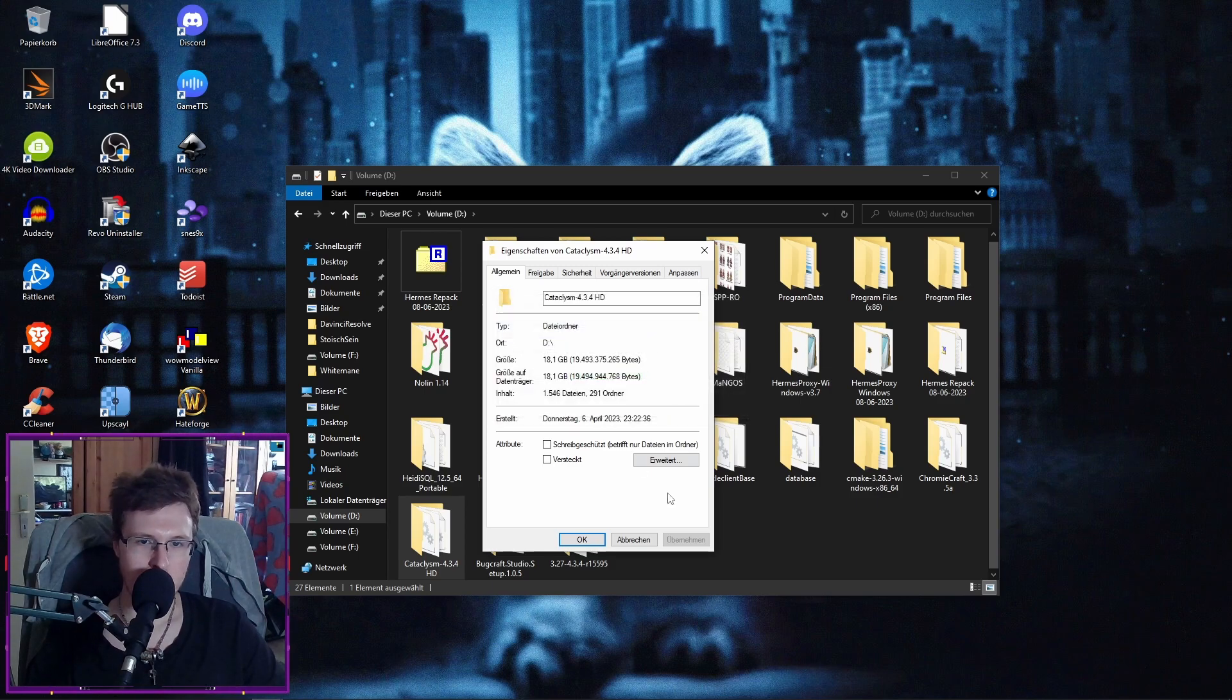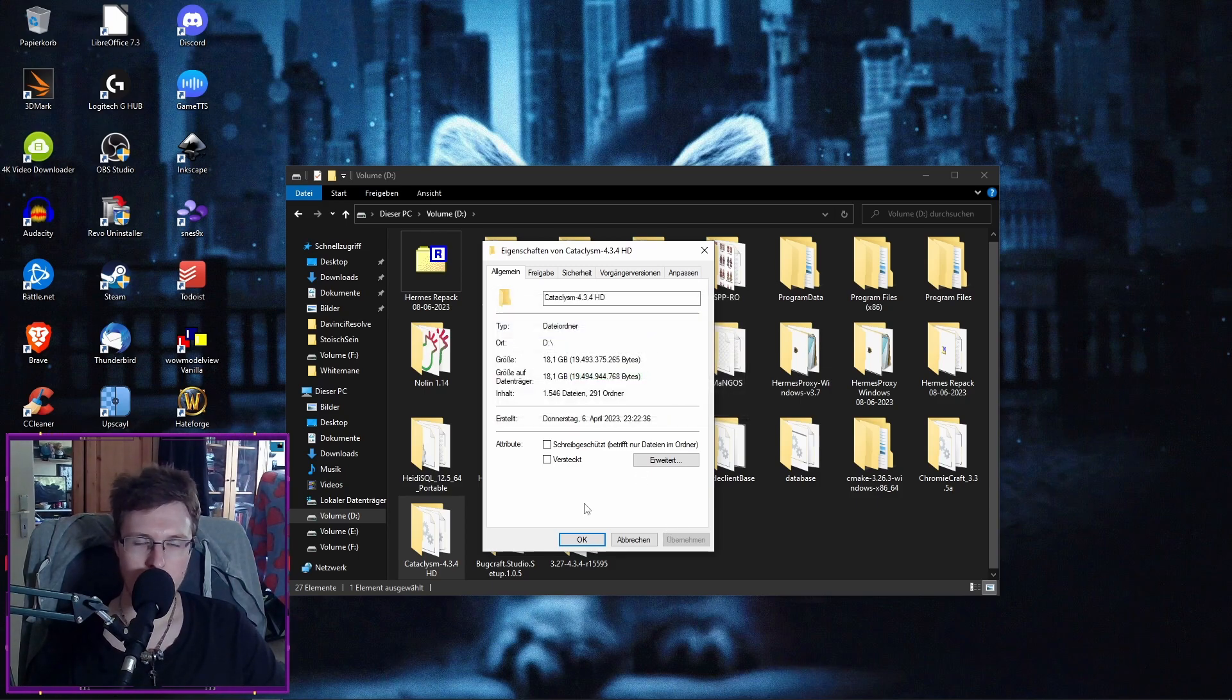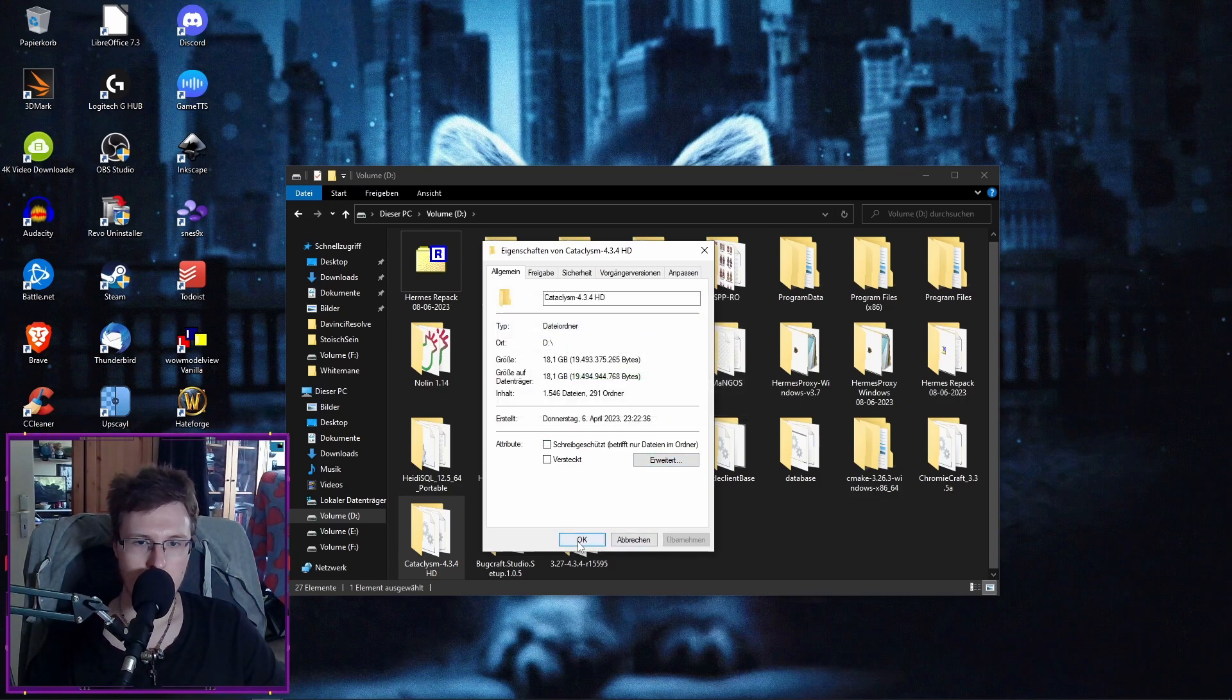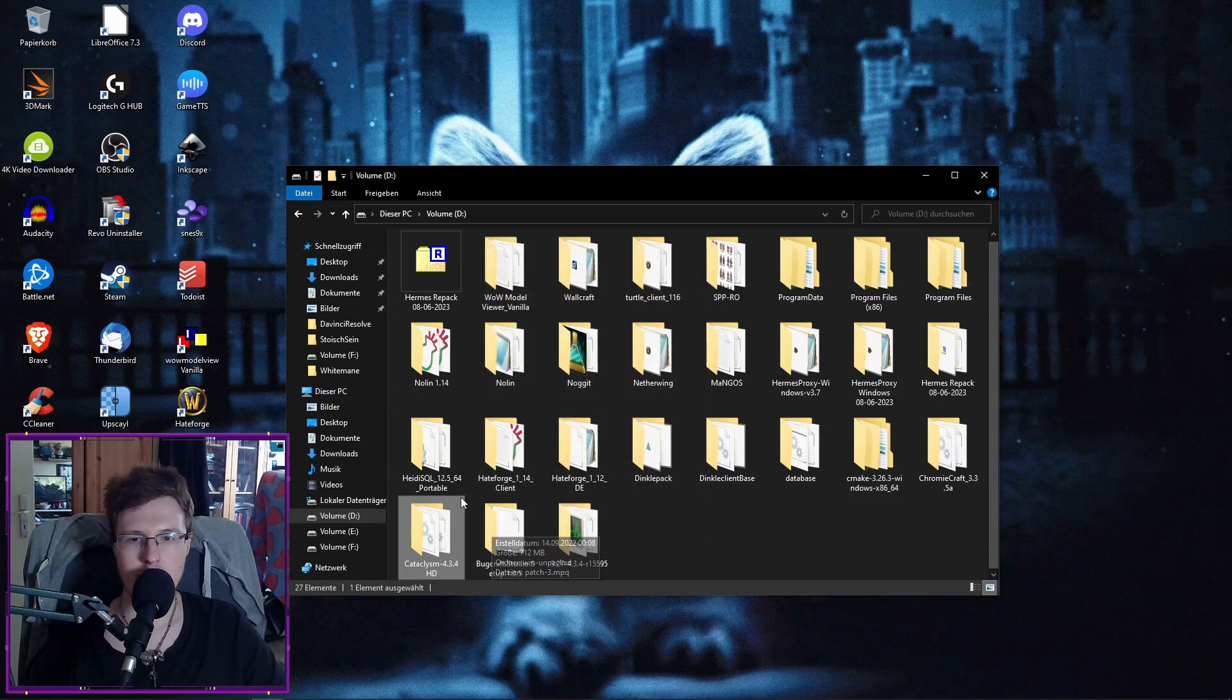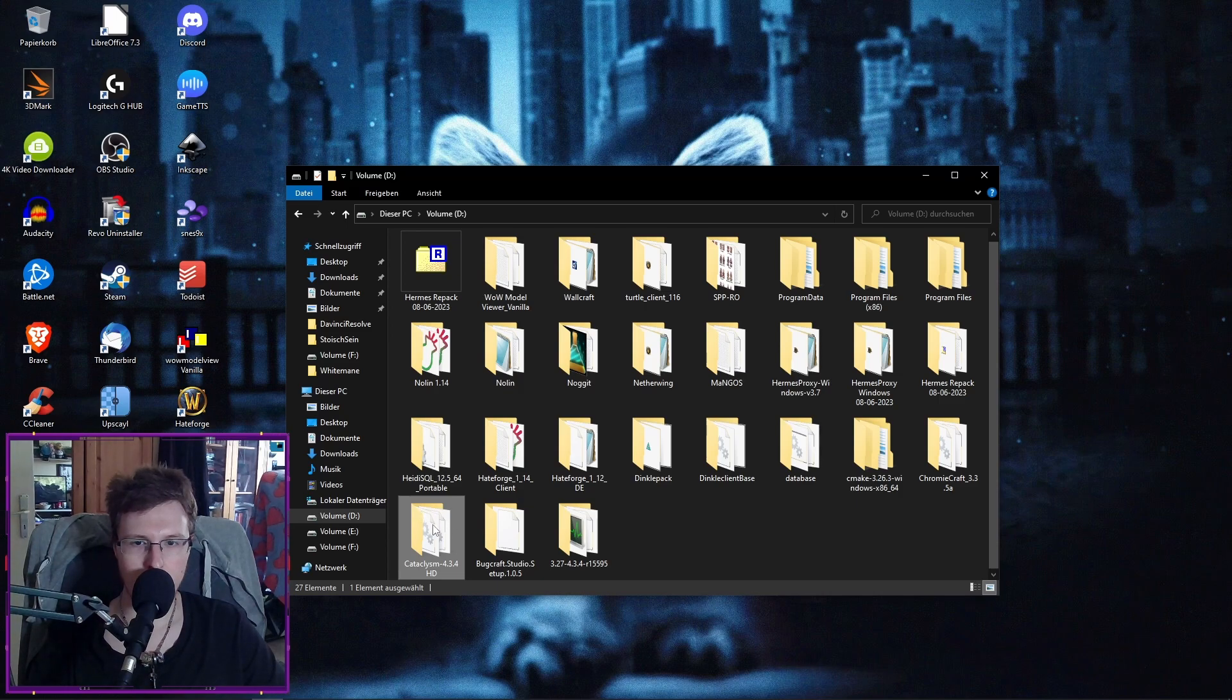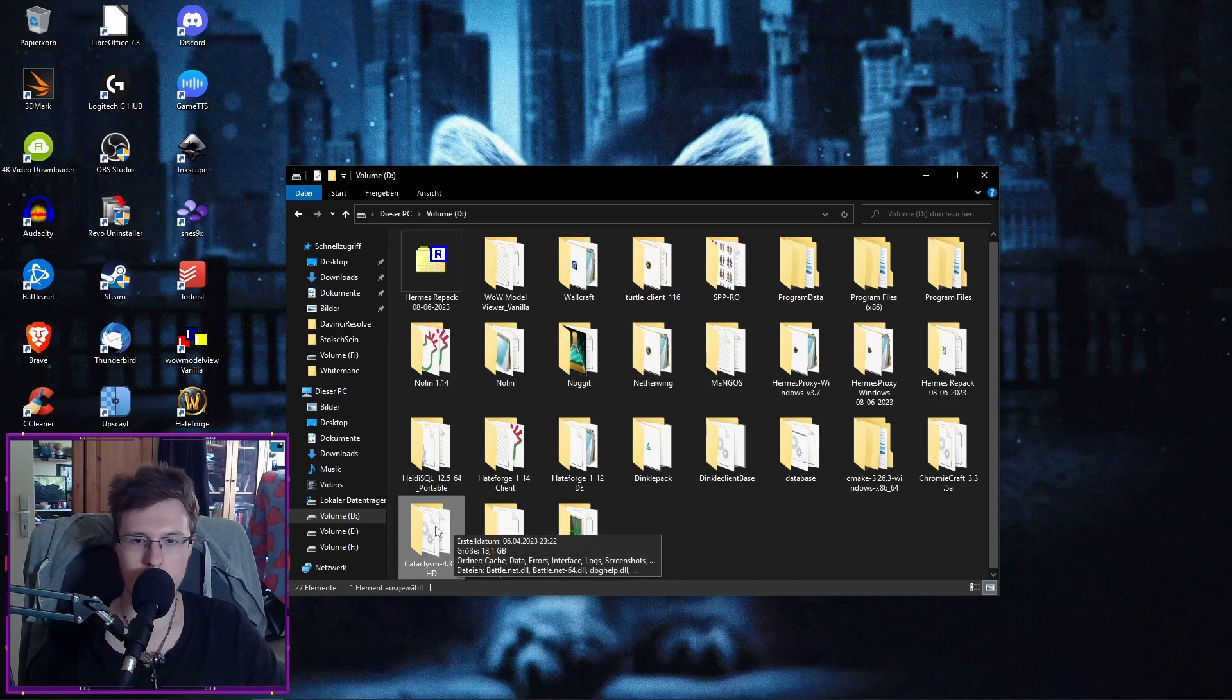And then it asks you if you want to do this change for all files and the other folders inside your folder. And you just say OK. It will do its thing. It may take some time. And then you hit OK again. Sometimes you need to hit OK as well in that window, but it's not a big deal.